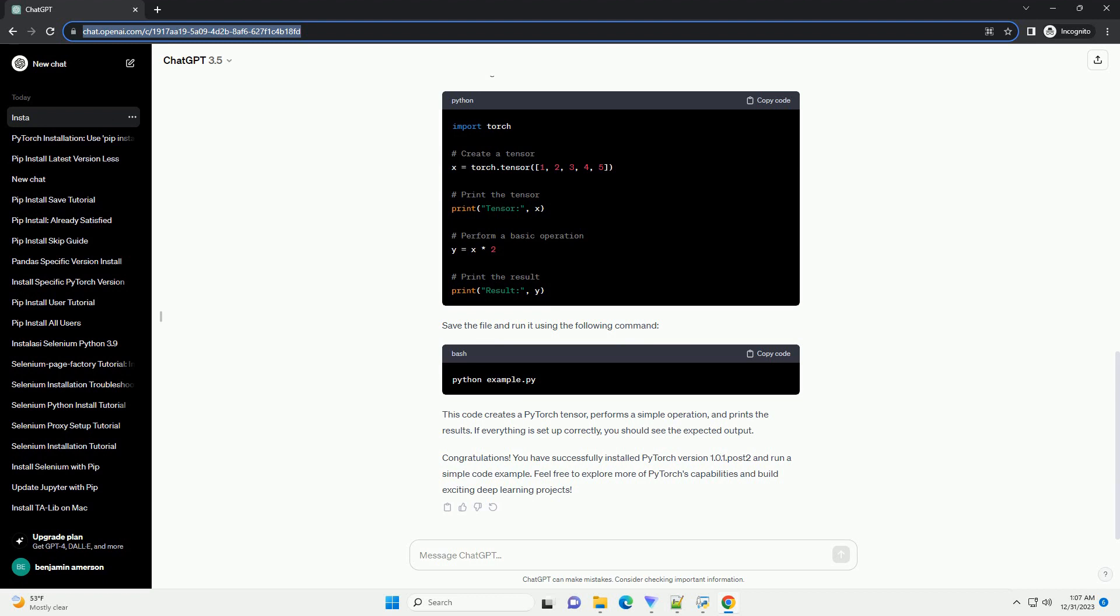In this tutorial, we will guide you through the process of installing PyTorch version 1.0.1.Post2 using the PIP package manager.